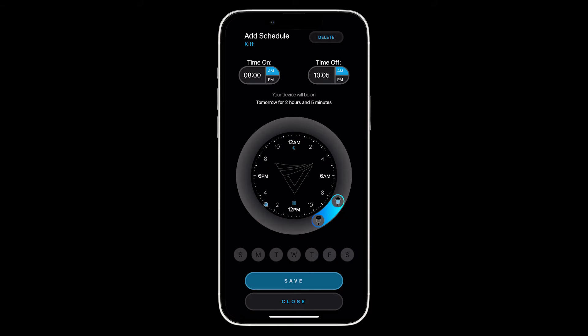The second way to input your start and stop time are the two time on and time off input windows at the top of the screen. Please make sure to also include either a.m. or p.m. for your start and stop time.